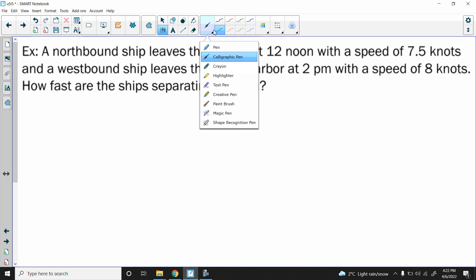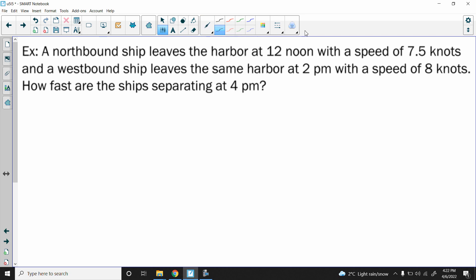Hey guys, Mr. B here again bringing another wicked awesome math video. This one is another related rates question, and it's a different type from the ones we've been doing — not quite as obvious. Hopefully we can get through this; these aren't that difficult but still a little different. So we've got a northbound ship that leaves the harbor at 12 noon with a speed of 7.5 knots.